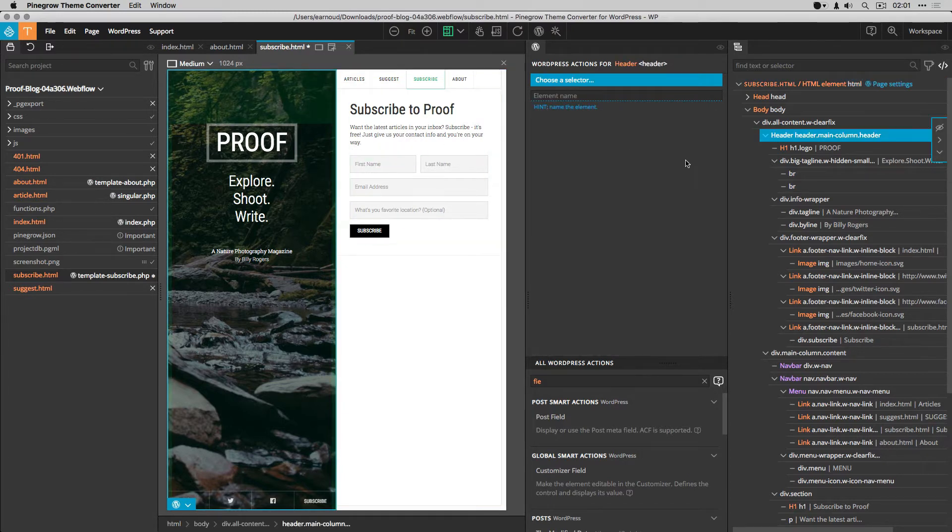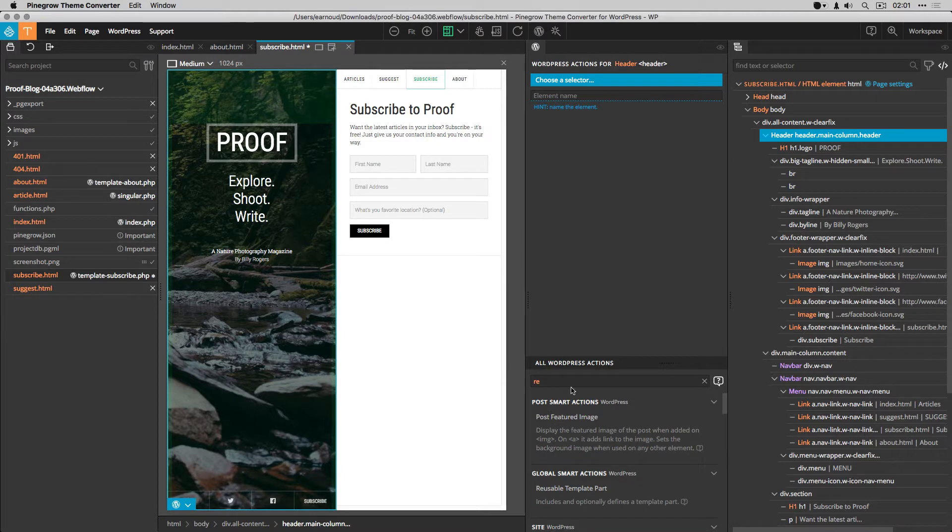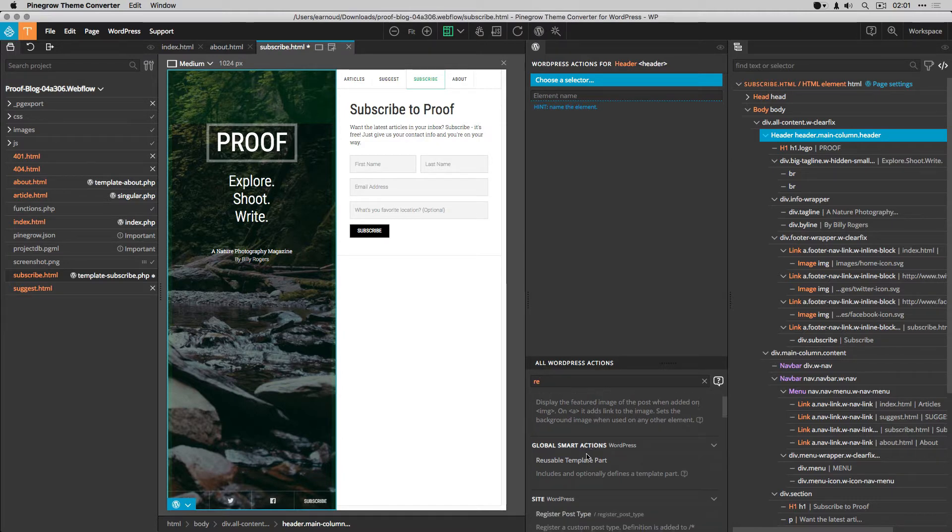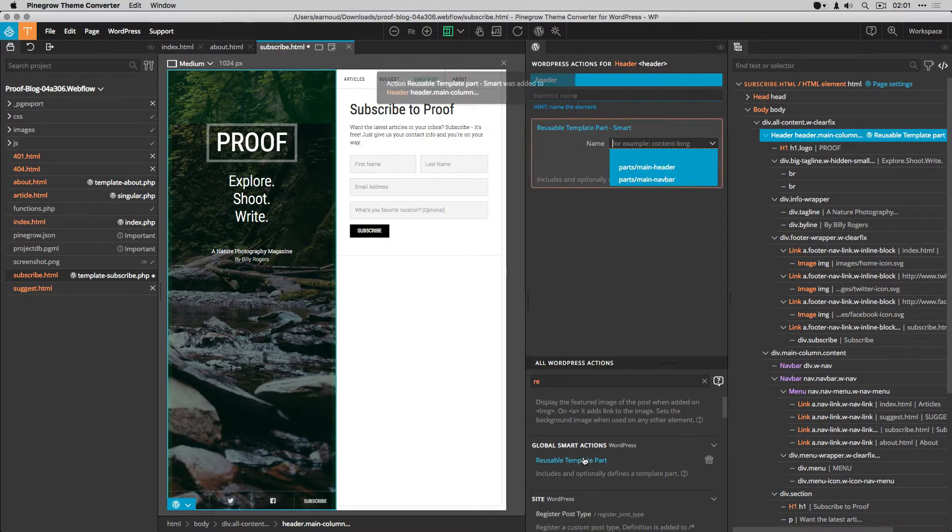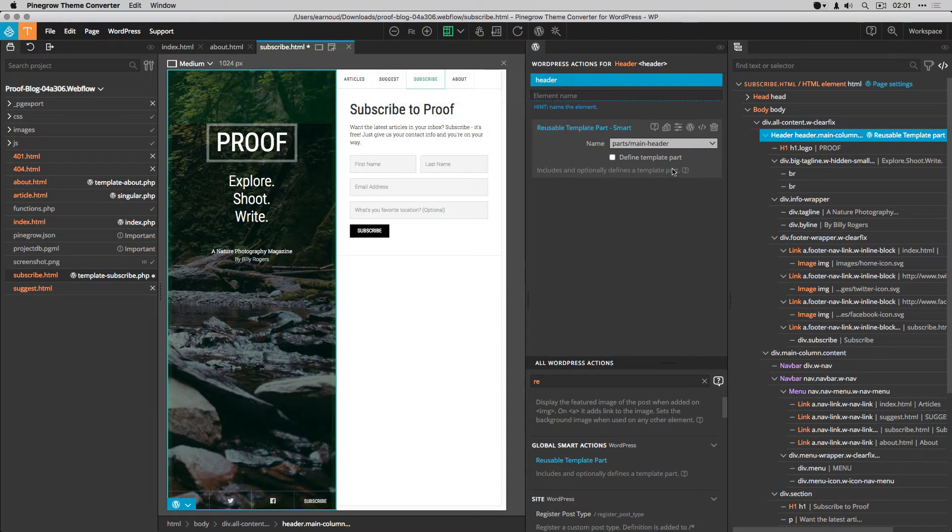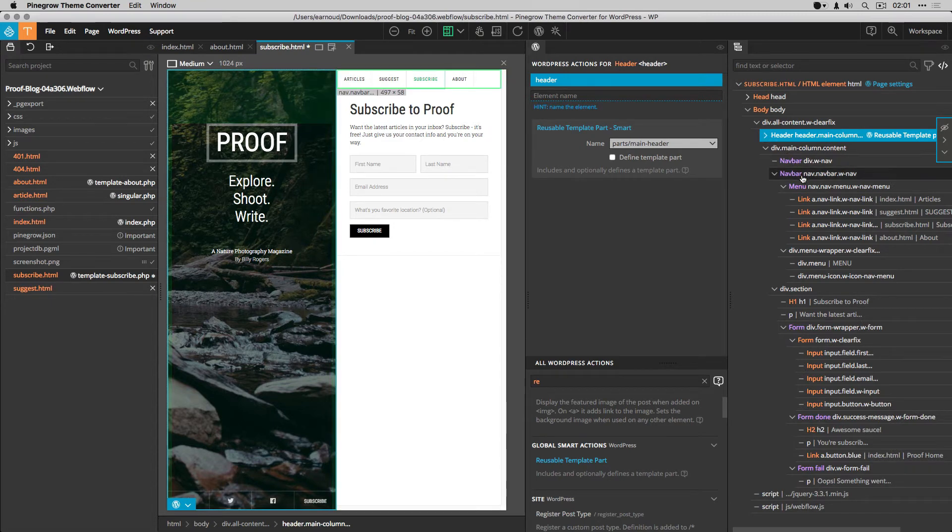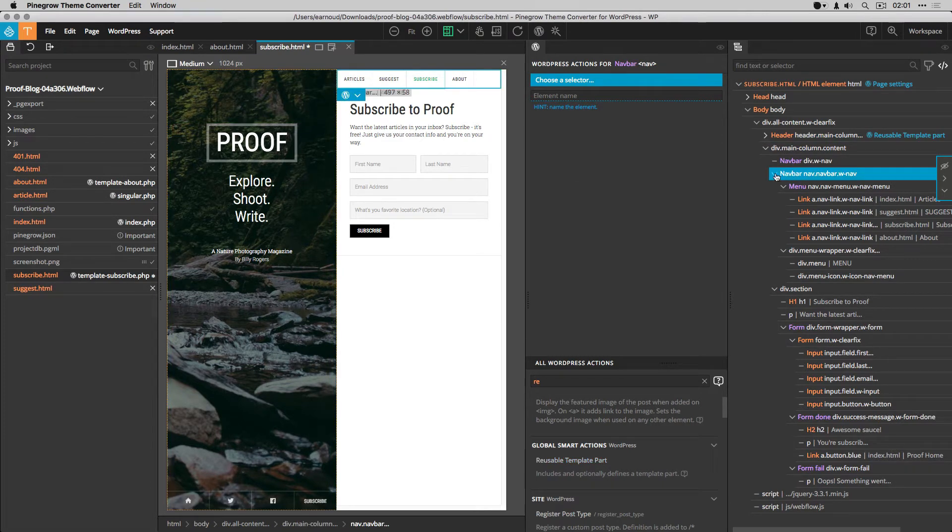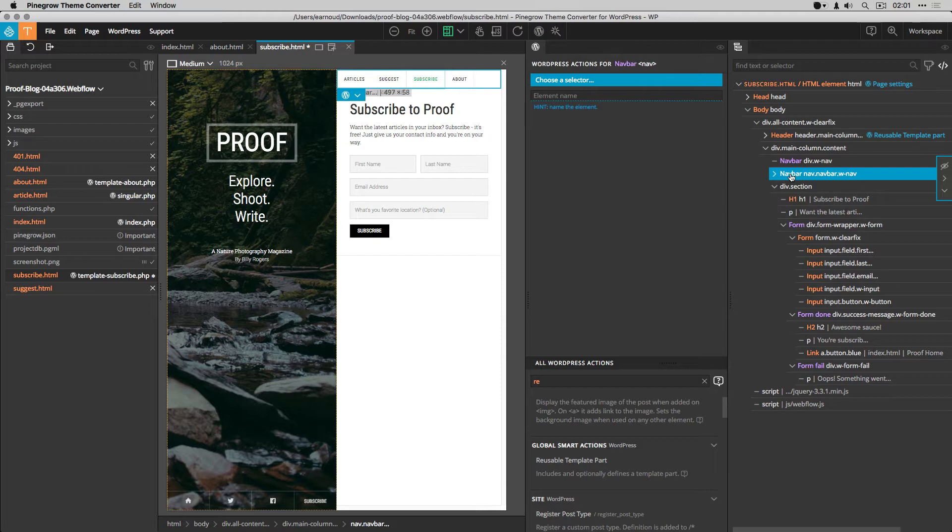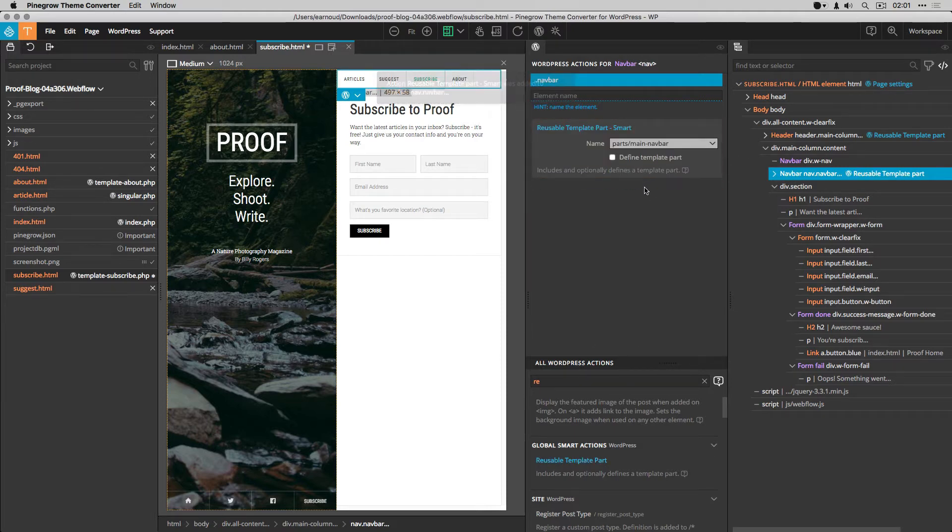I select the header and like for the previous documents, I set the reusable template part action and select the main header template part. I do the same with the navbar and this time I select the main navbar template part.